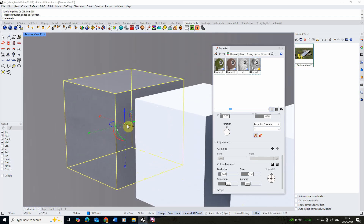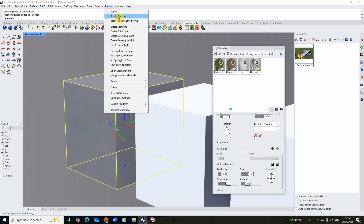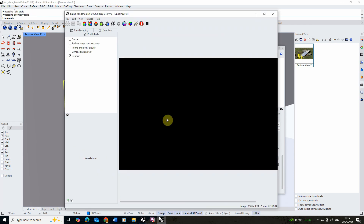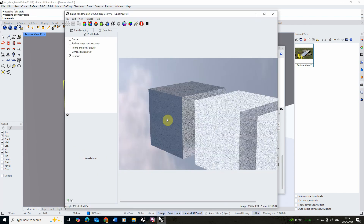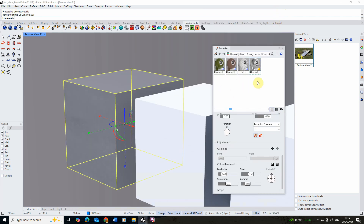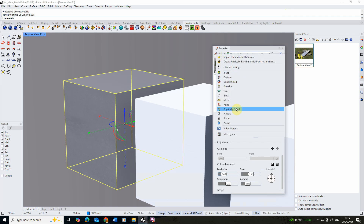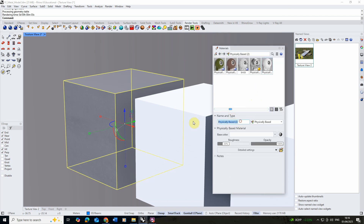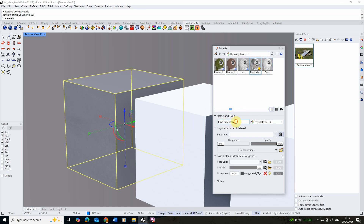Going into the render preview we can start to see that a little bit more accurately, as it's slightly diffusing the reflection. With a white cube it's really hard to see the reflections, so we're also going to make a brand new material and create a rusty cube next to it for comparison. I'm going to make a new physically based material and call this one 'rust' as opposed to the one we'll call 'metal'.